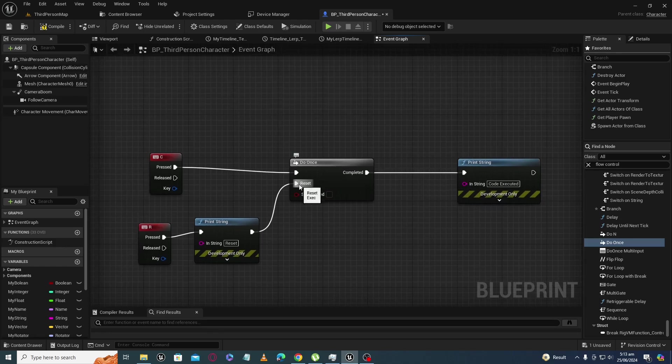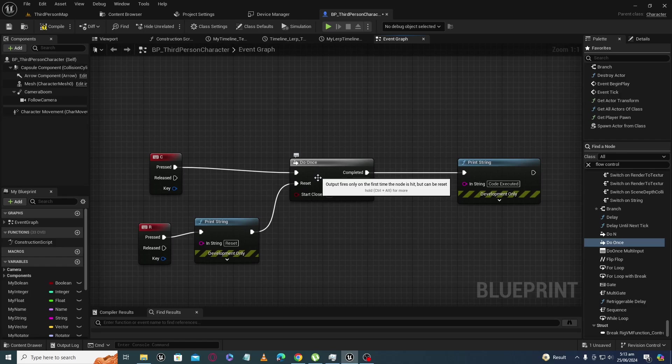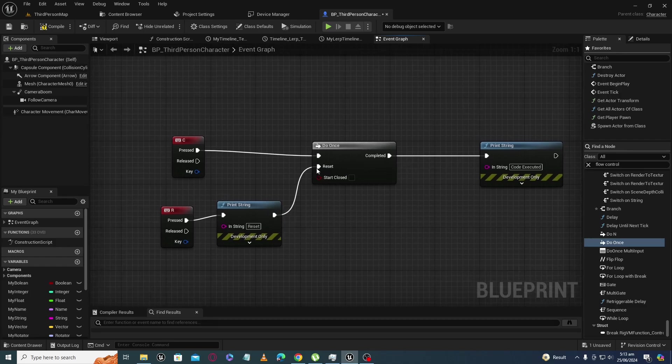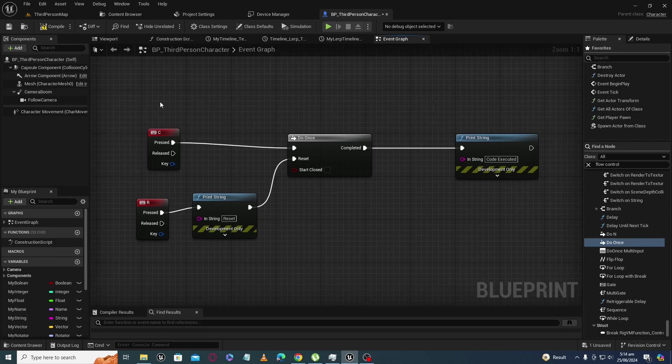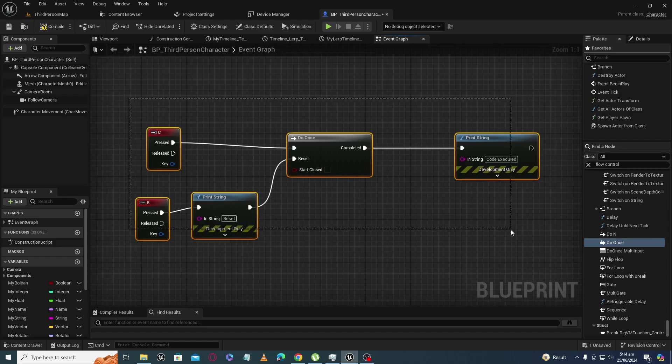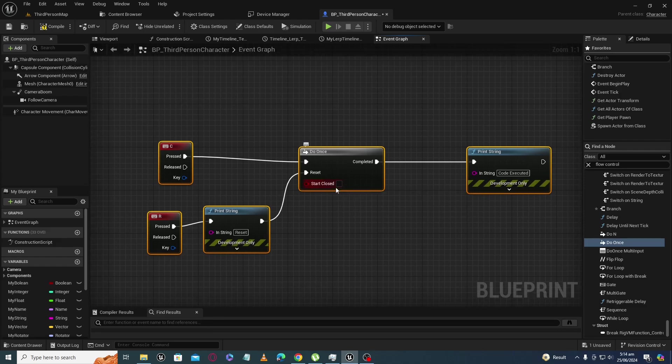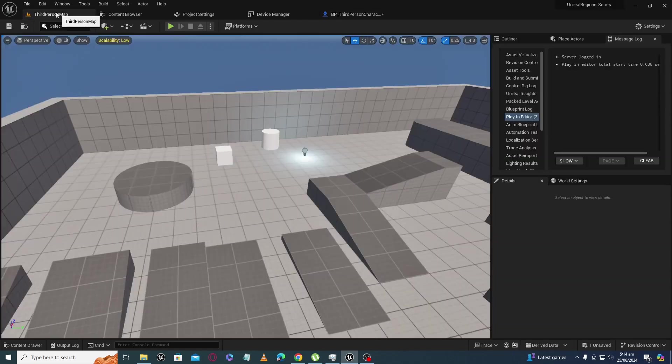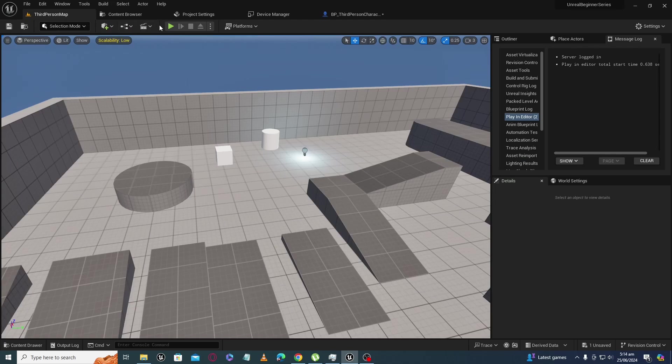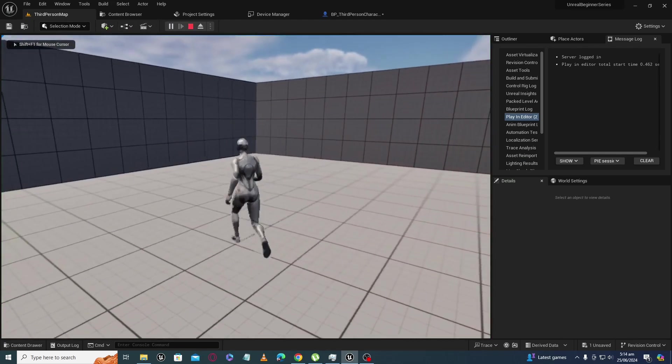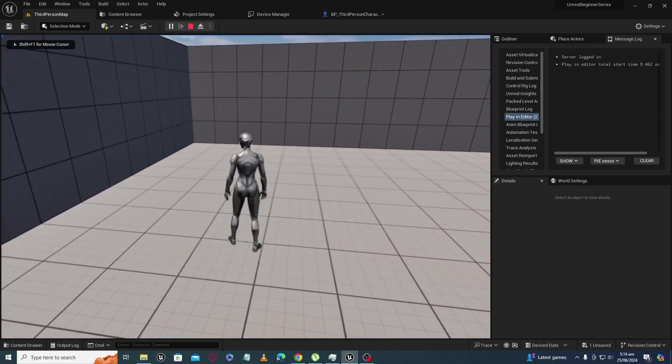First we will see the functionality this way, then we will see what is 'start closed'. Now on the left top of the screen, you will see I am pressing C.